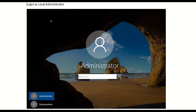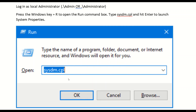First, you have to log in as a local administrator. You tried to log in with the domain username and password but you are not able to connect. Now you have to get the username and password of the local administrator — the local administrator of the computer that you are trying to connect to. Enter those credentials and you will get into the computer, logged in as a local administrator.